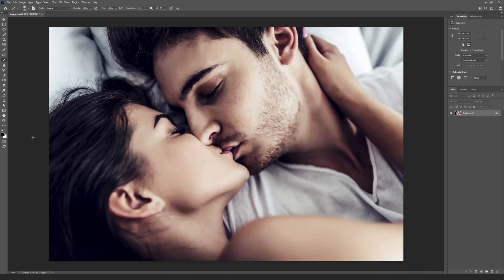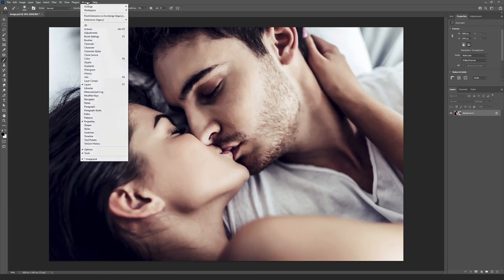Now we need to open the Actions panel and load the action files. If the Action panel is hidden, go to the menu Window, and show the Actions panel.